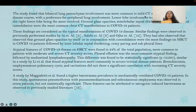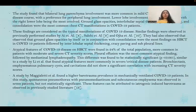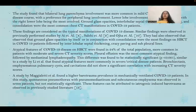The study found that bilateral lung parenchyma involvement was more common in mild CT severity and earlier disease stages, with a preference for peripheral and lower lobe involvement, the right lower lobe being most involved. Ground glass opacities, interlobular septal thickening, crazy paving pattern, and consolidation were the most common chest CT findings, considered typical manifestations of COVID-19, consistent with previous studies showing GGOs alone or with consolidation as the most common HRCT findings.